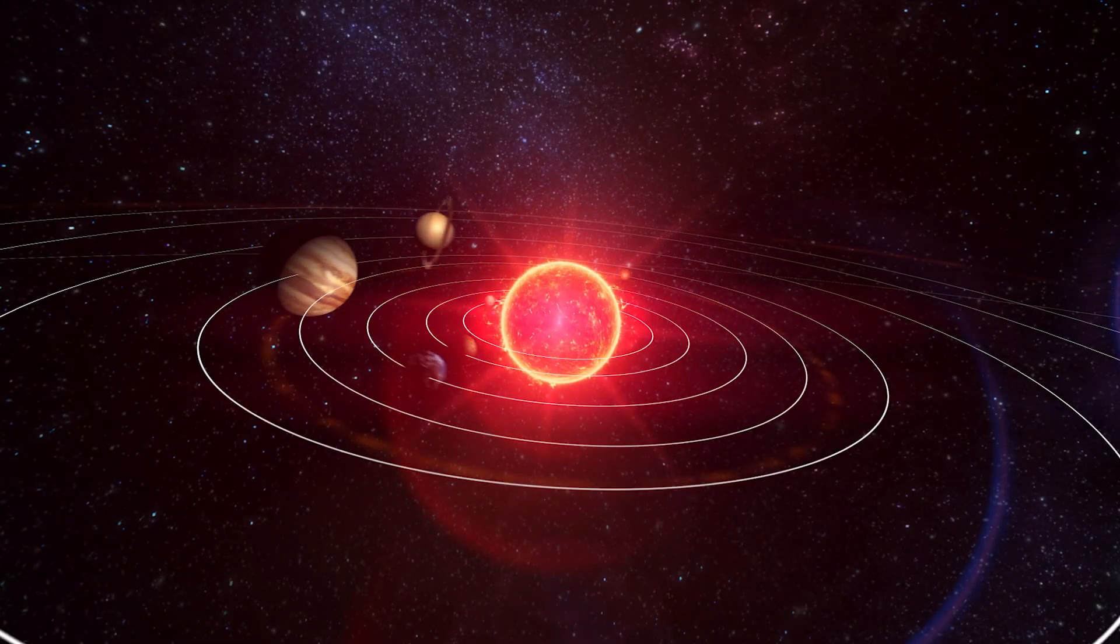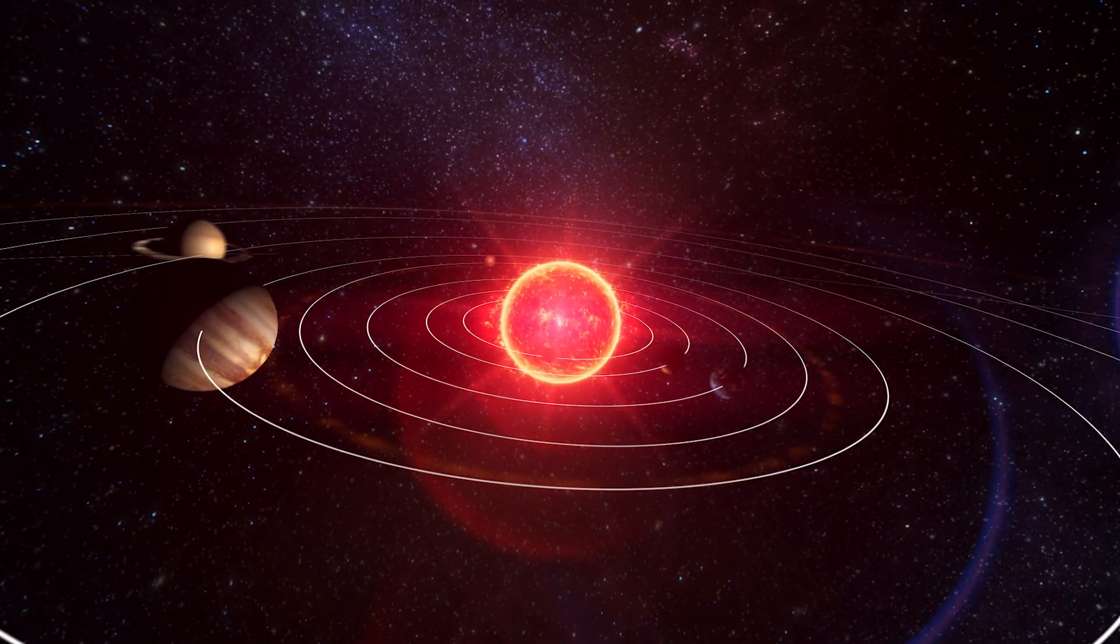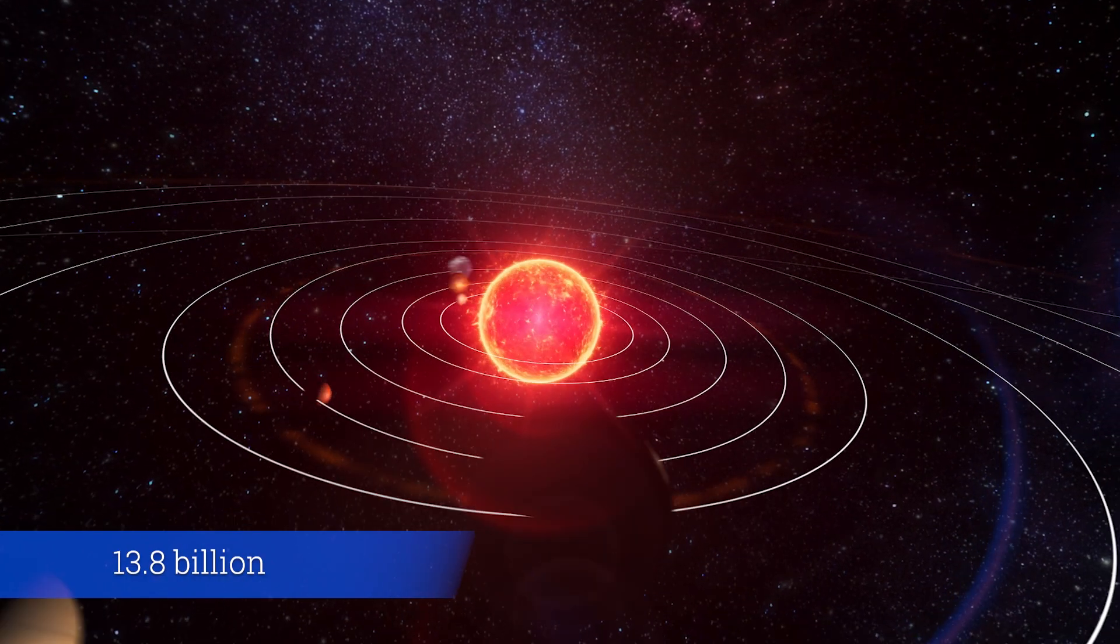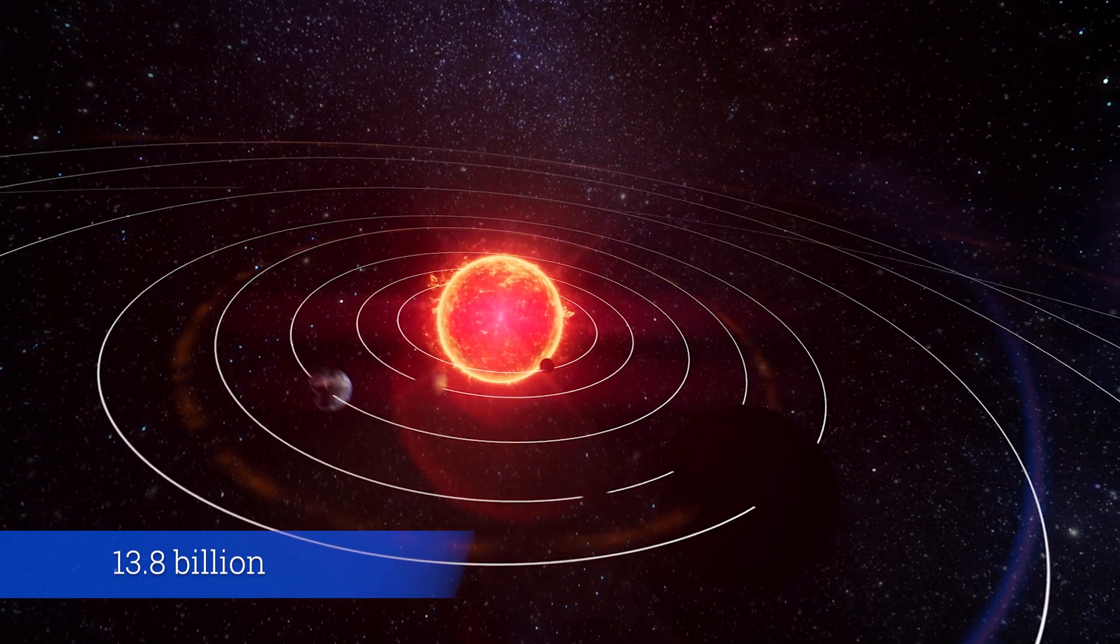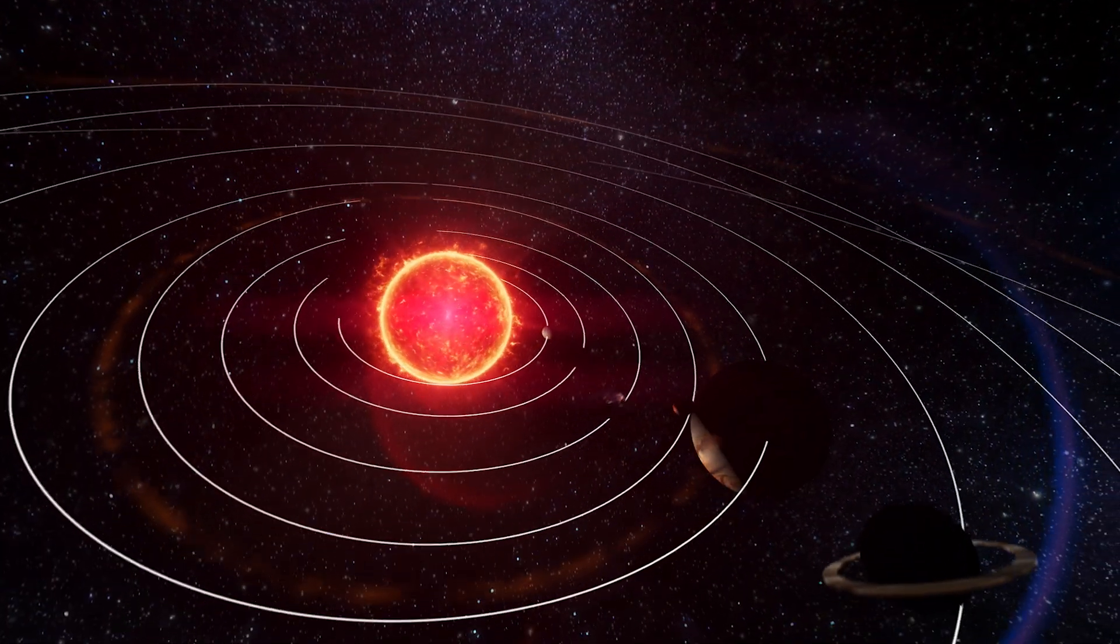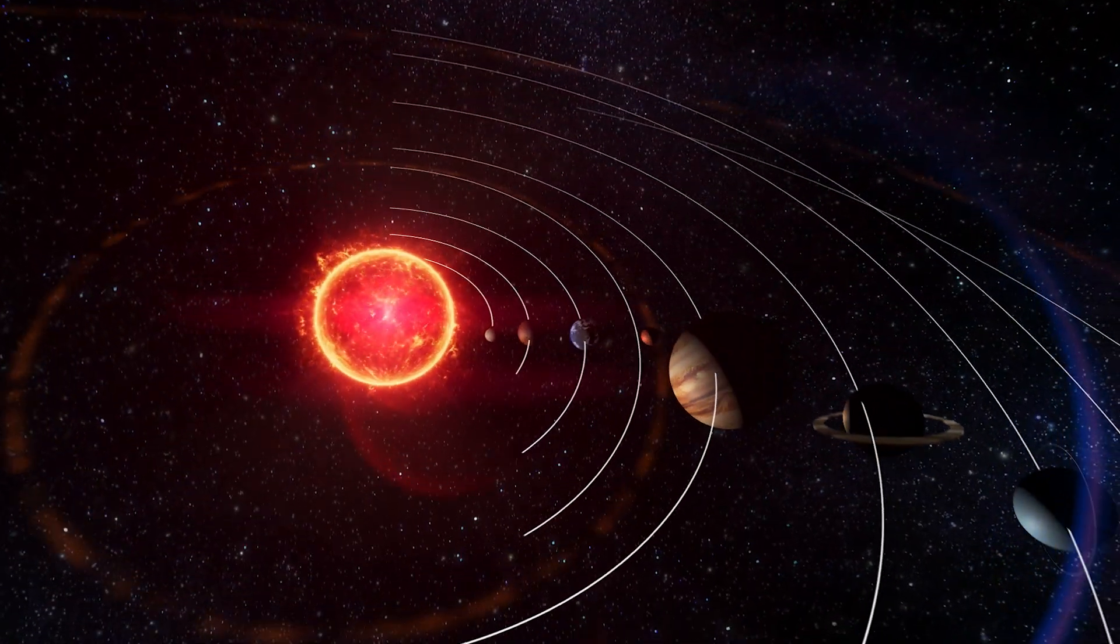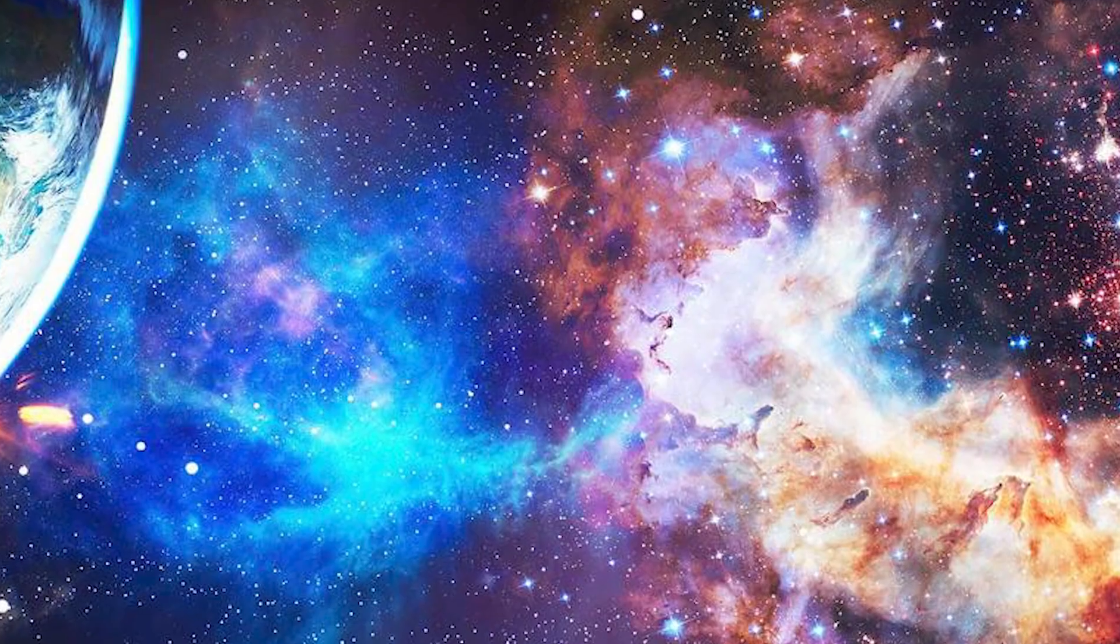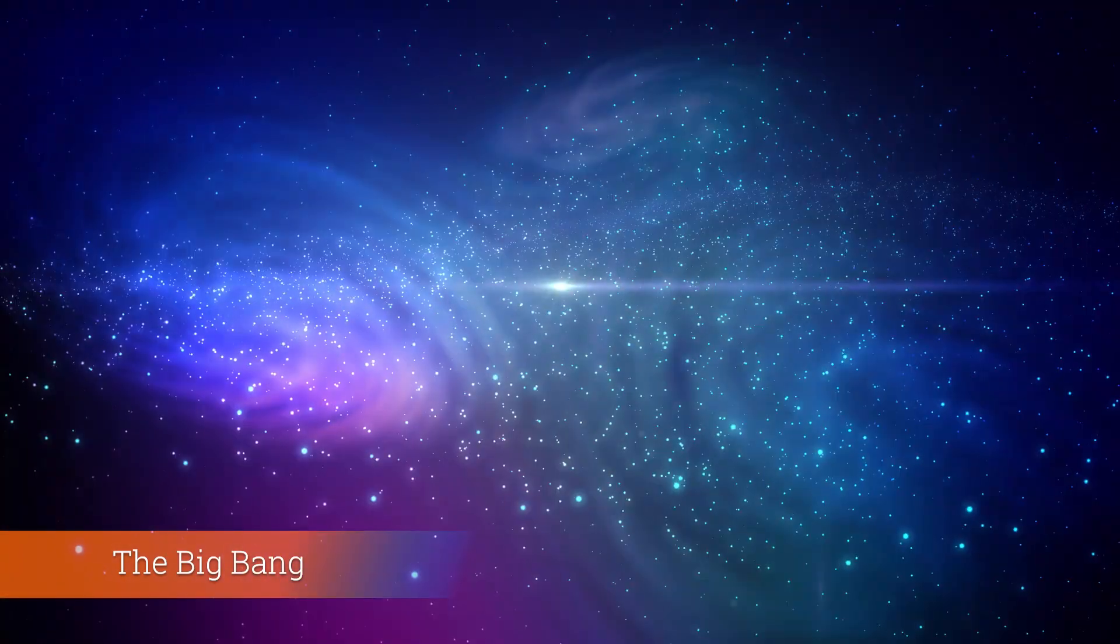Our universe's narrative, traced back about 13.8 billion years, starts with a seminal event that has shaped everything we understand about cosmology, the Big Bang.